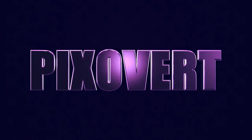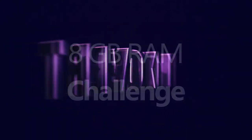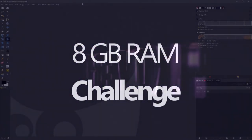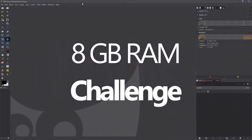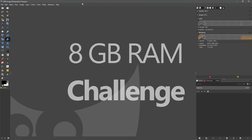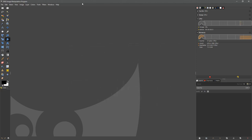Hey guys, this is Kevin for piximperfect.com. In this video we're going to be taking a look at whether it's possible to use GIMP in 2019 with just 8 gigs of RAM.